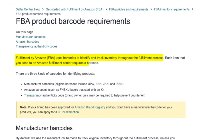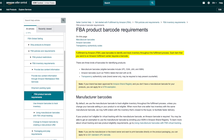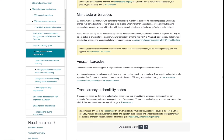You can see here that it says fulfillment by Amazon uses barcodes to identify and track inventory throughout the fulfillment process. Each item that you send to an Amazon fulfillment center requires a barcode. Now there are three types of barcodes that you can use: the manufacturer barcode, which is the UPC barcode; the Amazon barcode, which is also referred to as the FNSKU; and the transparency barcode.